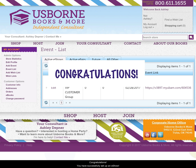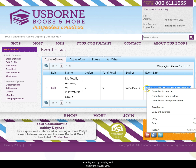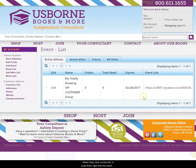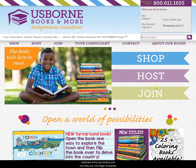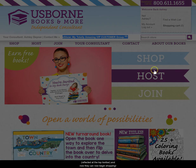Congratulations, you have successfully set up an eShow. You can now share the unique link to the event with the event goers by copying and pasting the event link here. When they click on the link, it puts them right into the event as reflected on the top toolbar, and now they can begin shopping.